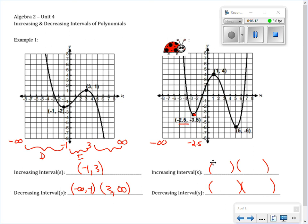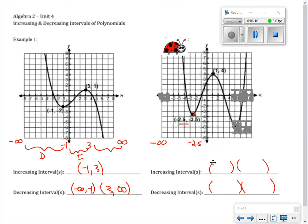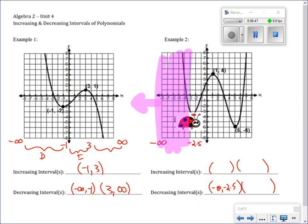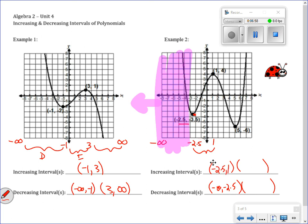I'm naming a section of the graph. That whole section of the graph, all the way back to forever, is decreasing — so negative infinity to negative 2.5, decreasing. After that, she's traveling up all the way until she gets to the next high point at 1, so that section is increasing — negative 2.5 to 1. Then the next section goes from 1 to 5, going back down — so 1 to 5, decreasing. And then from 5 to forever, she's going back up — 5 to infinity, increasing.